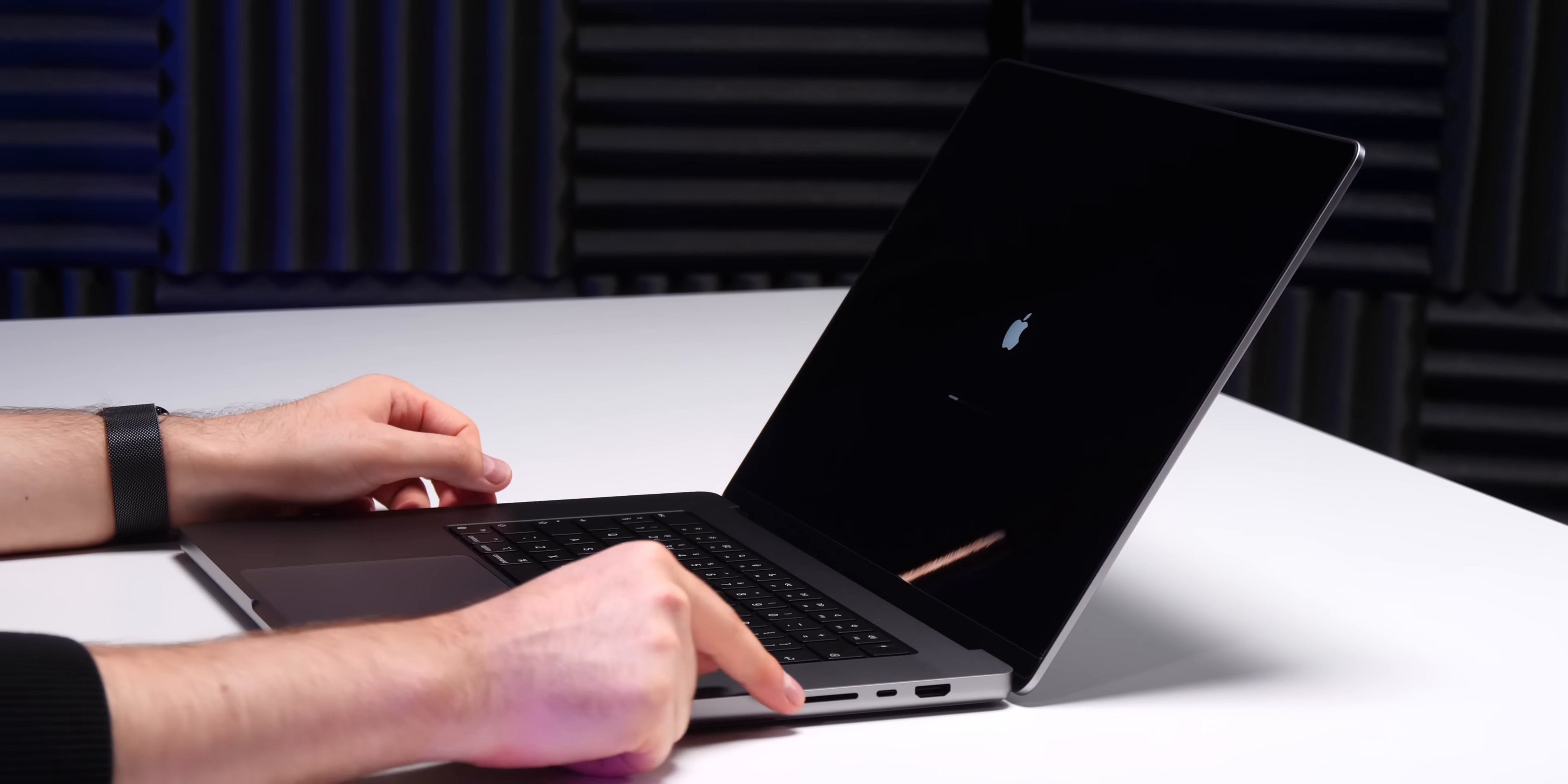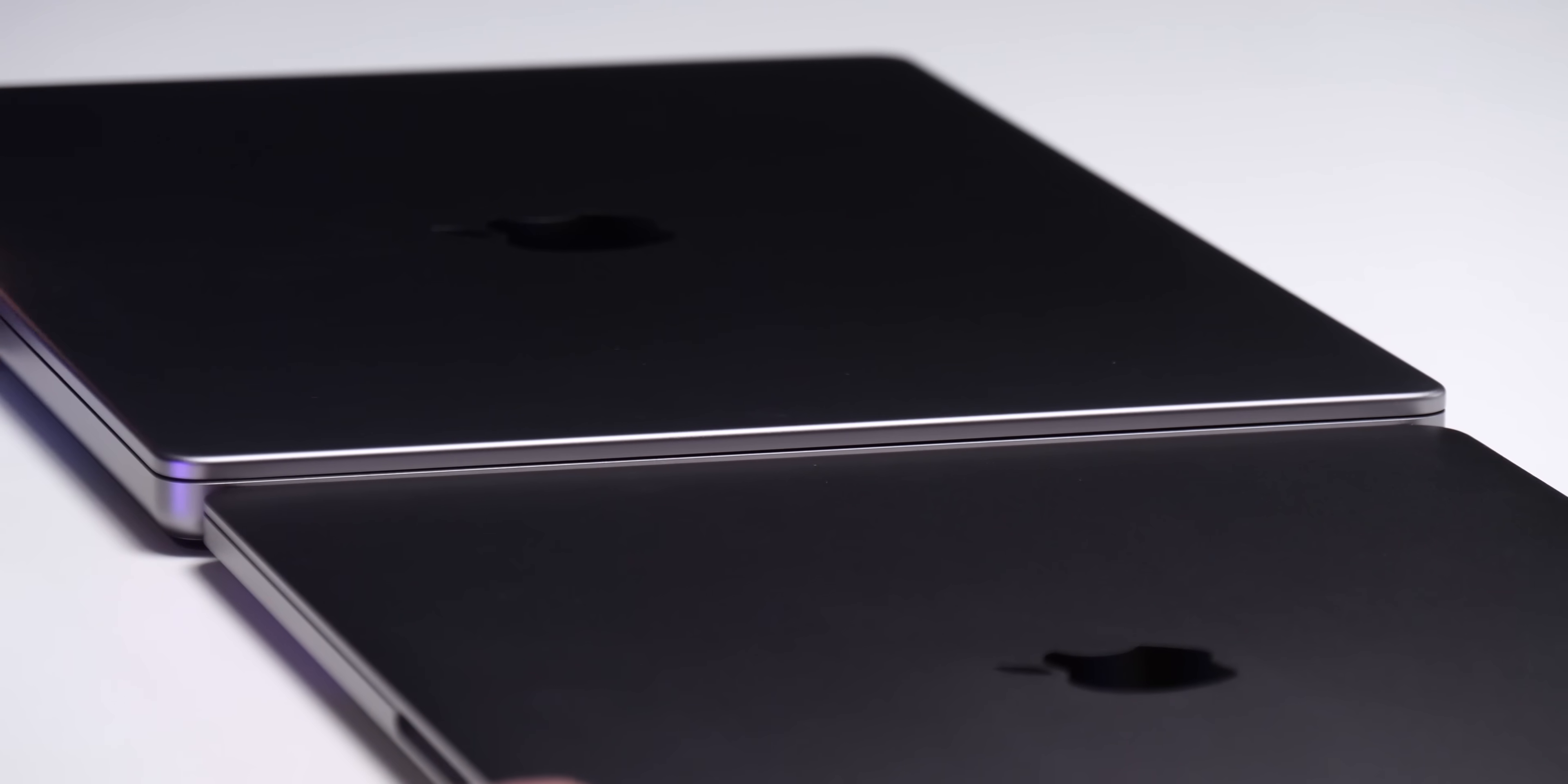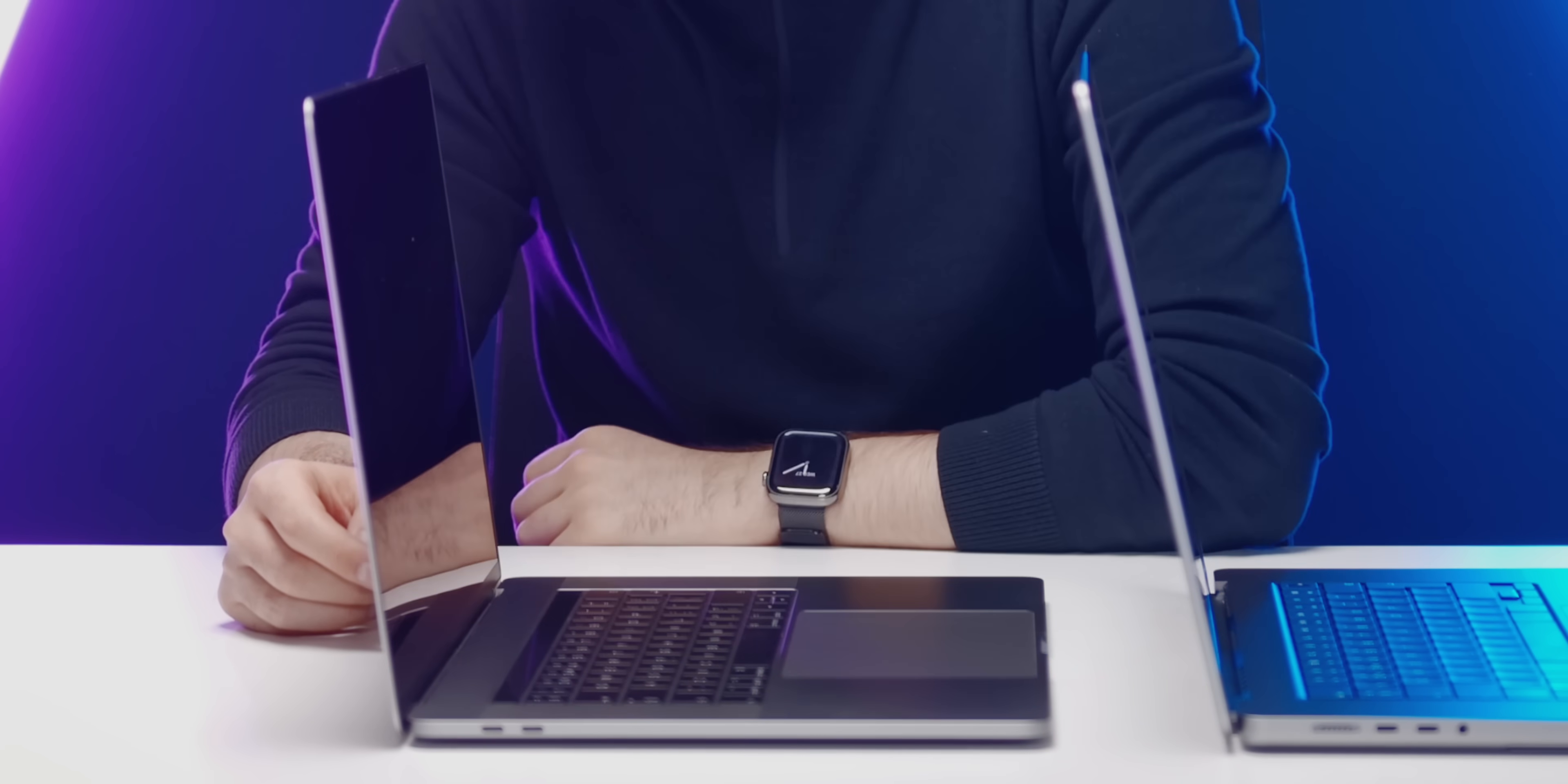Let's compare it against different MacBooks and see how thick this thing really is because it definitely feels like it. This is the 16-inch versus the old 15-inch and as you can tell the difference in thickness is very significant. Same goes for the actual displays, the new display is significantly thicker than the old one.